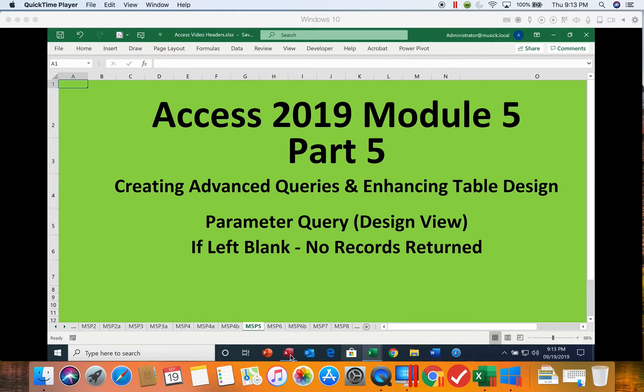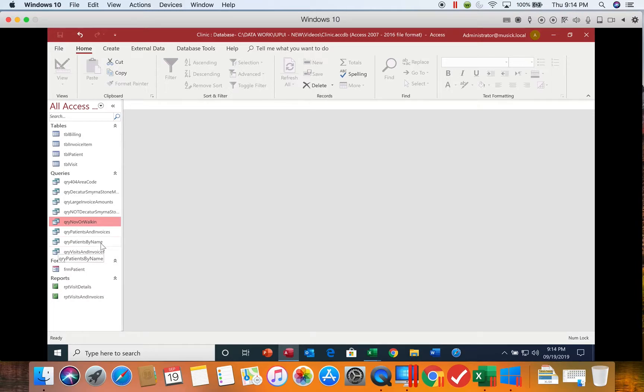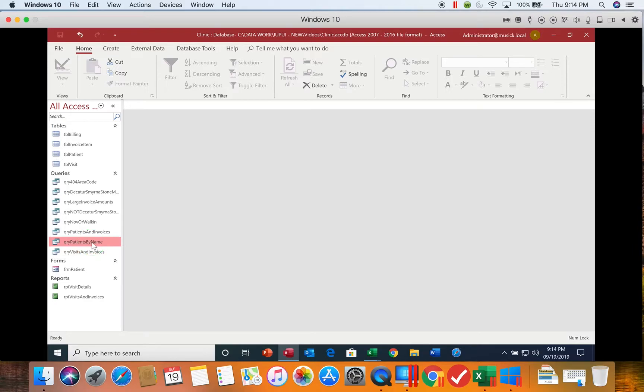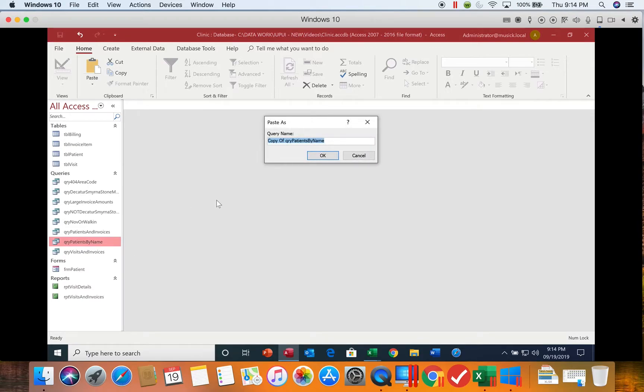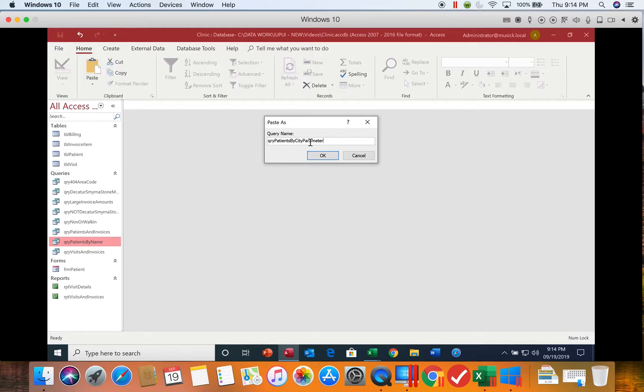Let's go ahead and get into our database. So we're going to get into our clinic database. We're going to locate our query that says patients by name. We're going to copy that and we're going to paste it. We're going to give it a new name. We're going to get rid of copy of, and it's going to say patients by city parameter.